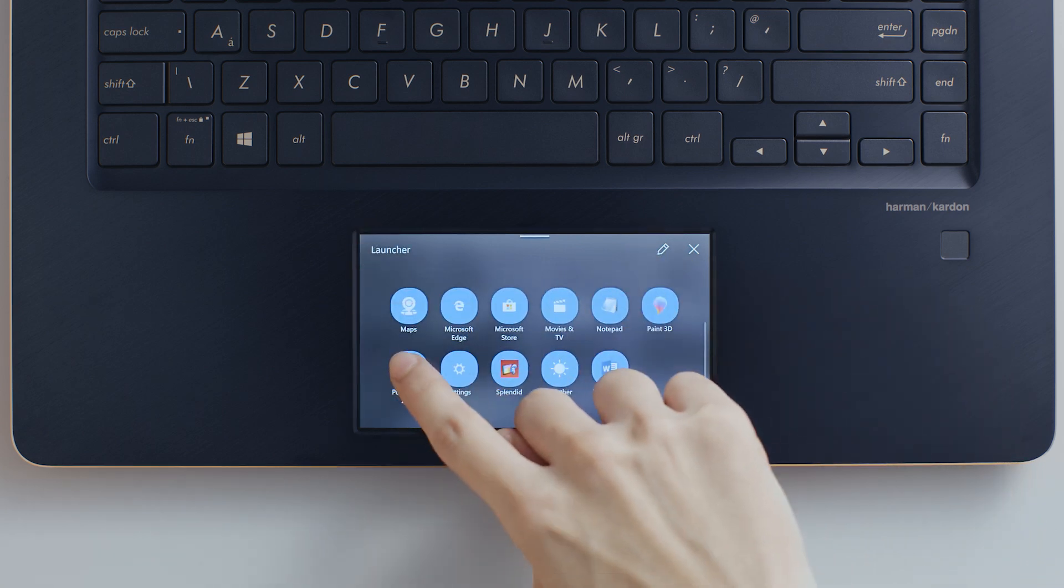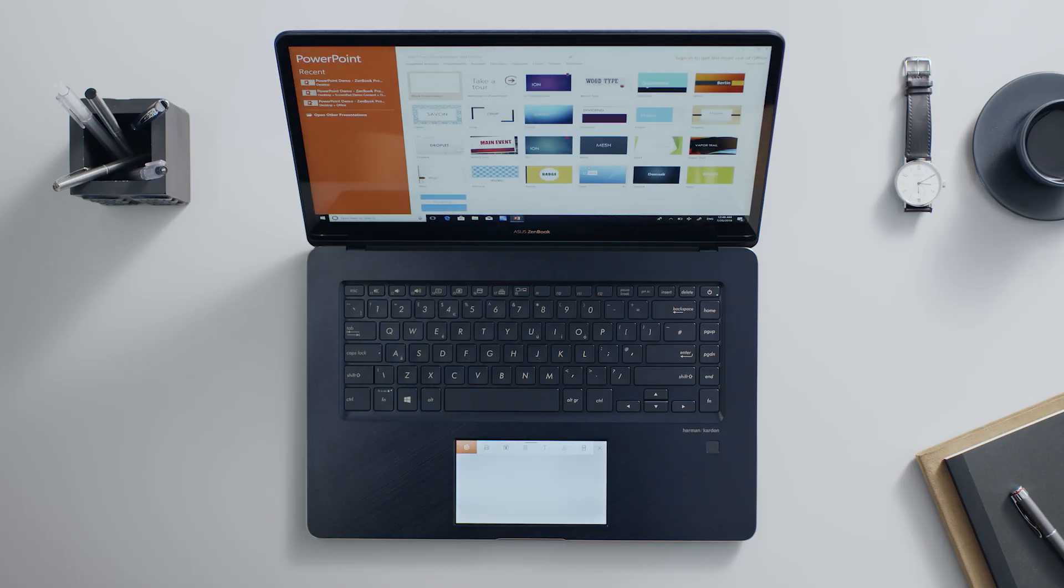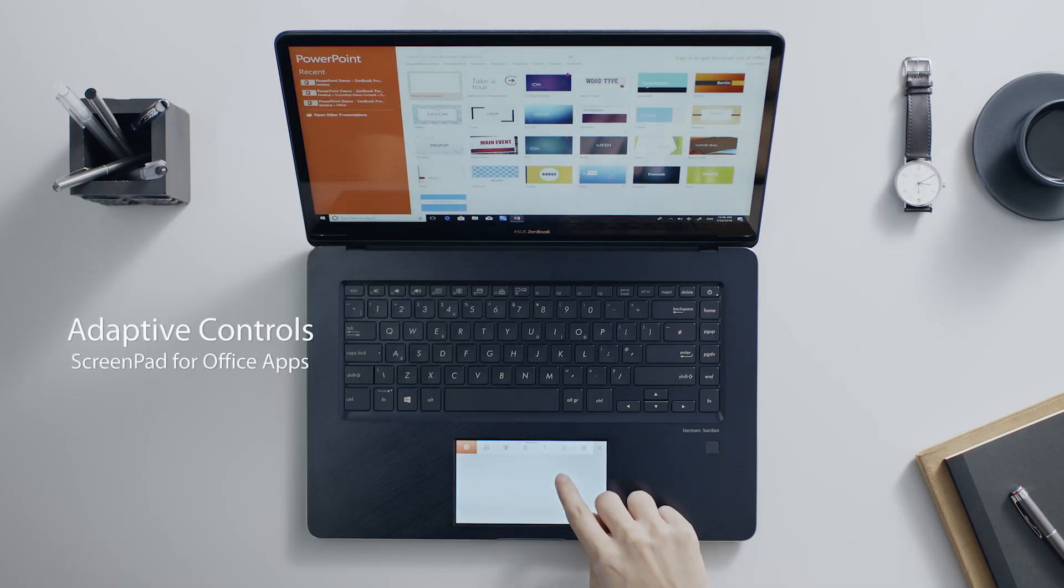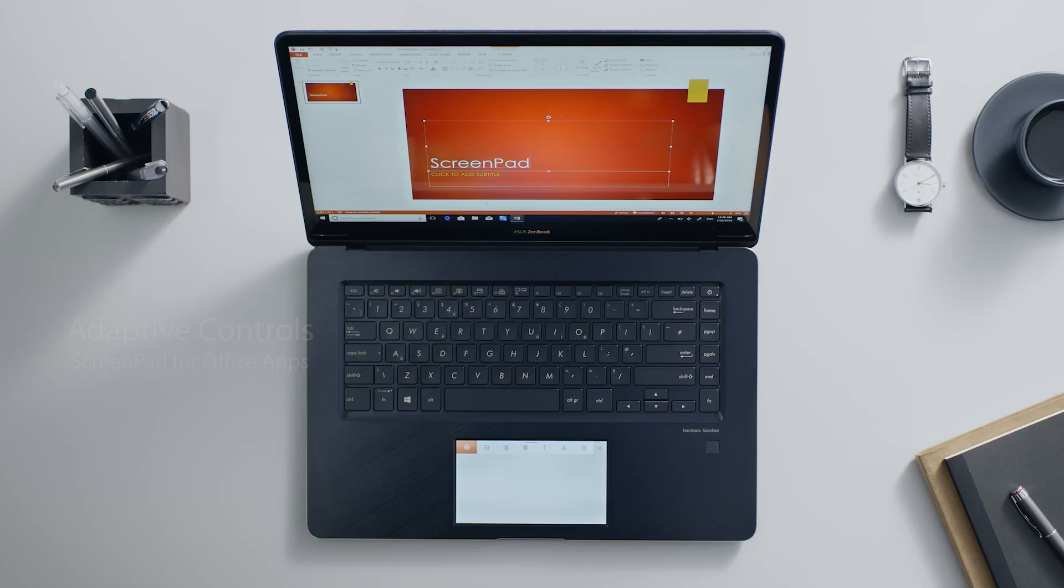ScreenPad's adaptive design lets you work easier and more efficiently with Microsoft Office. For example, simply launch PowerPoint on the main screen and the adaptive functions will appear on ScreenPad.